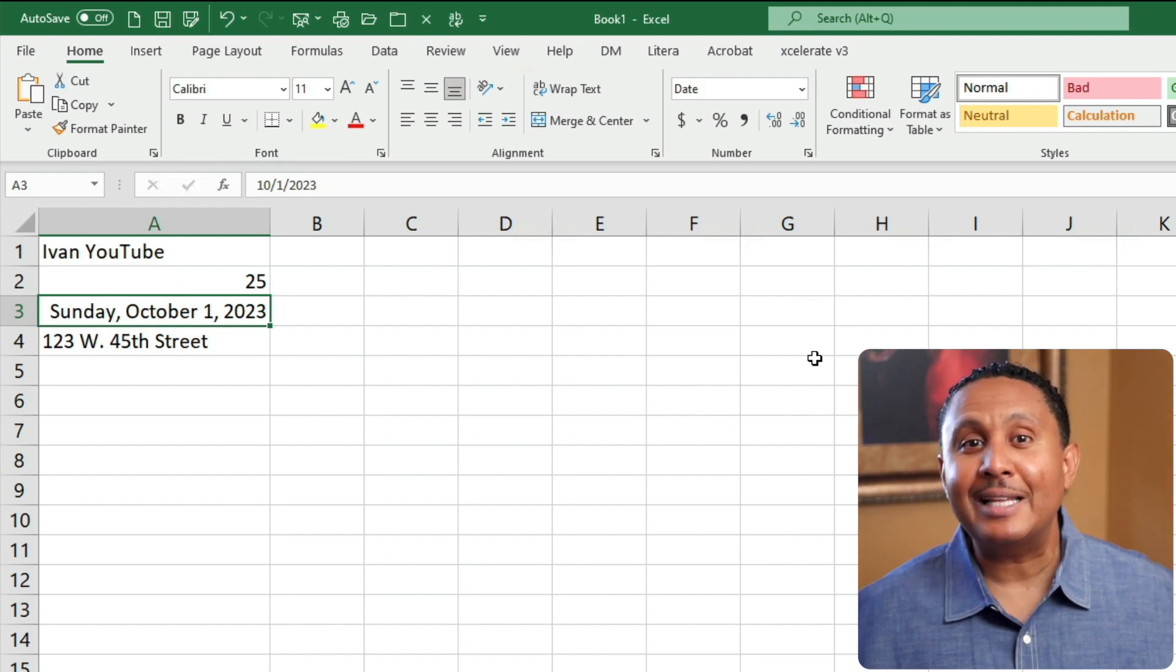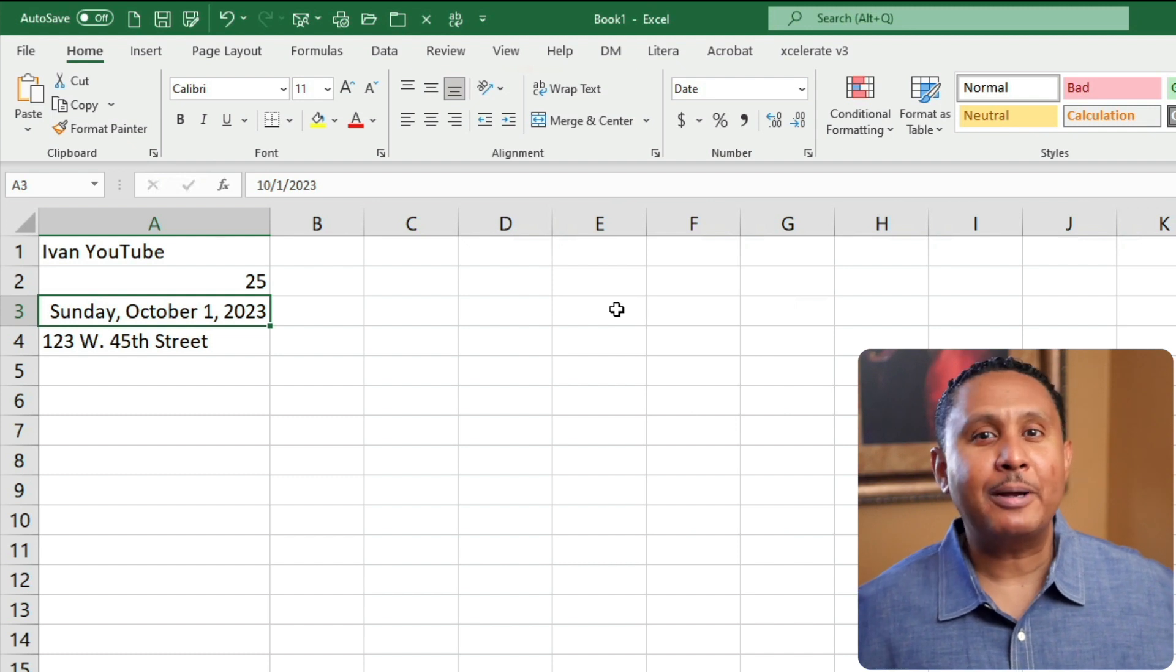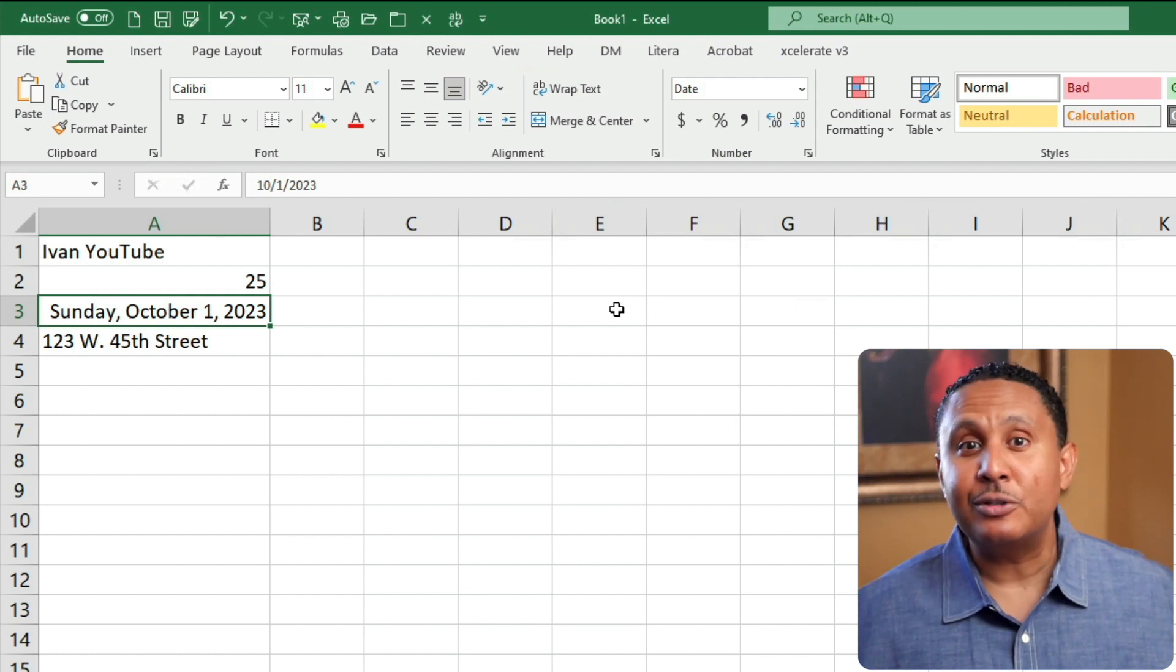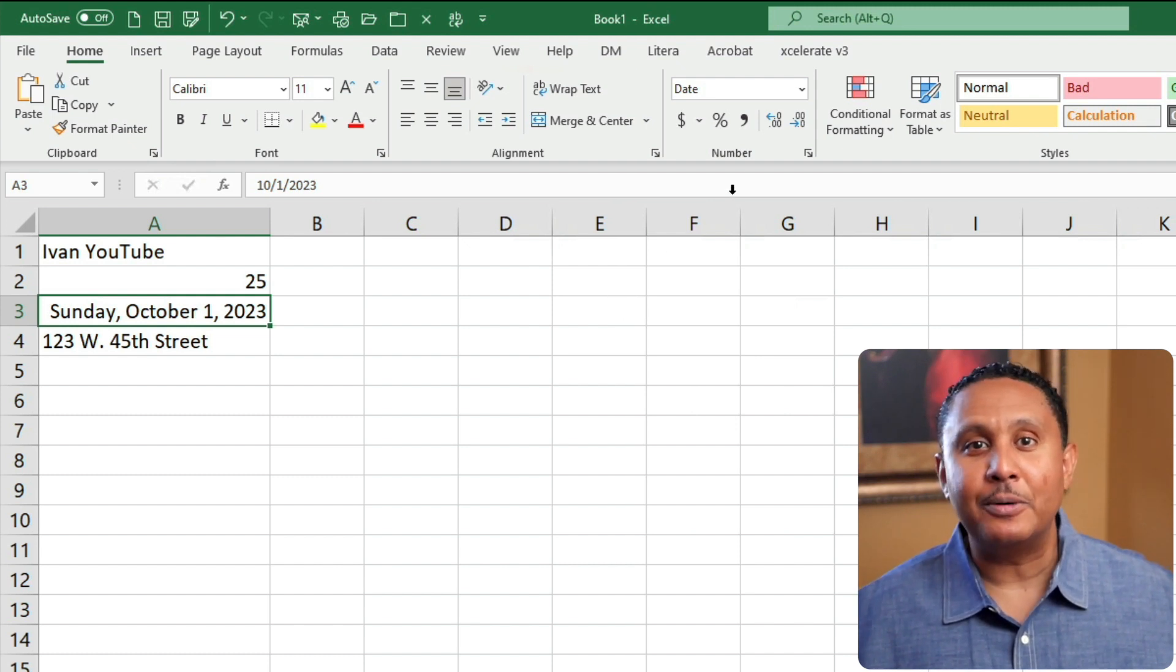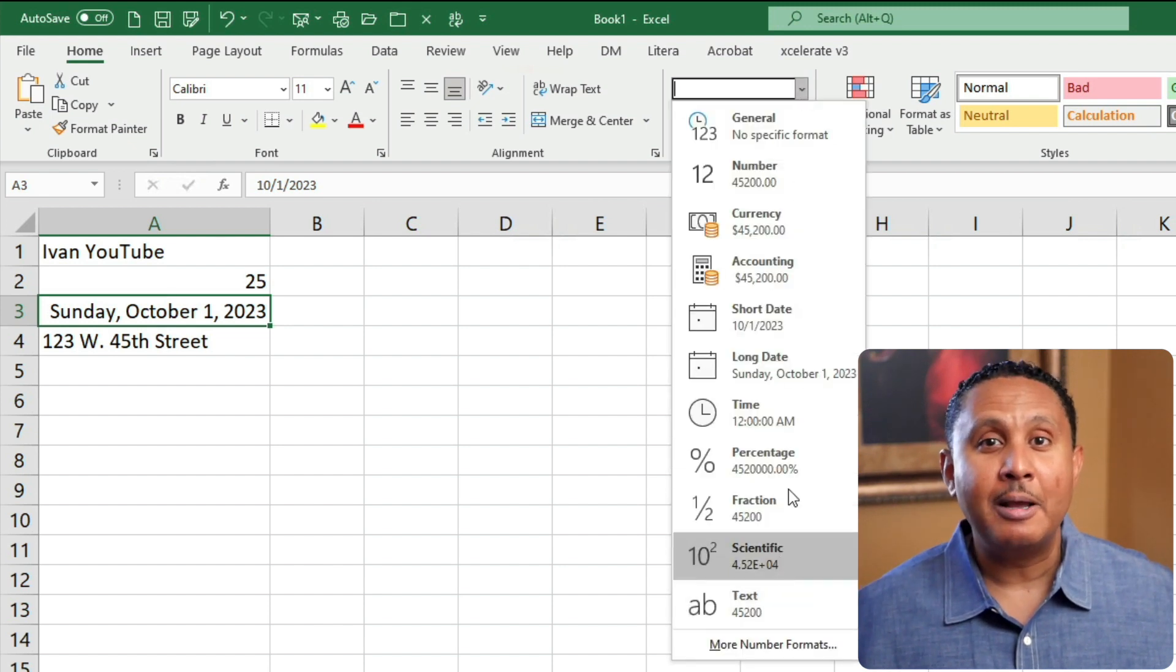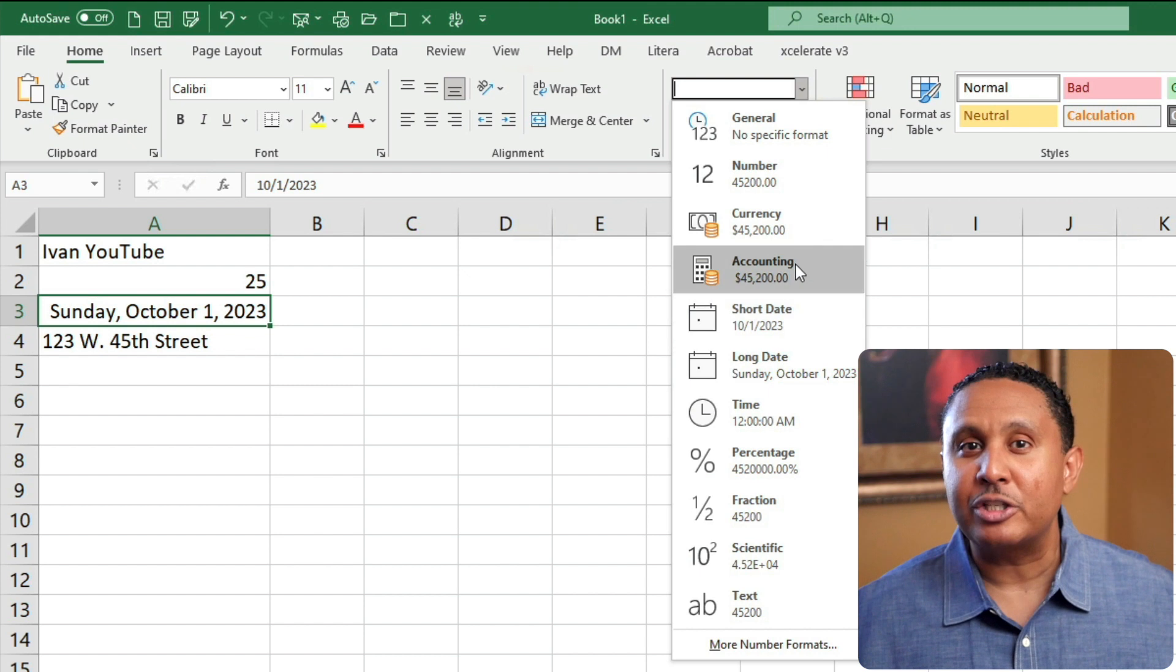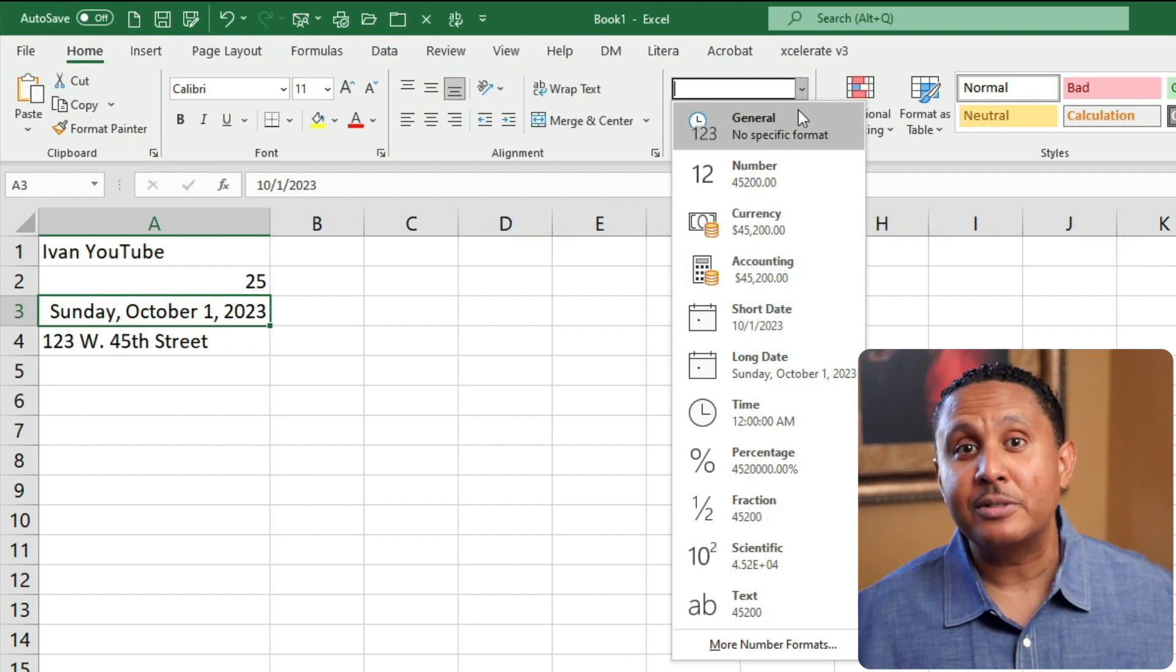For most cells, I like to leave the format menu set to general. When I think about the format list, I see just two types of things, text and numbers. There are many types of numbers, like currency, date, time, and so on, but for me, those formats are just all different ways to display numbers.